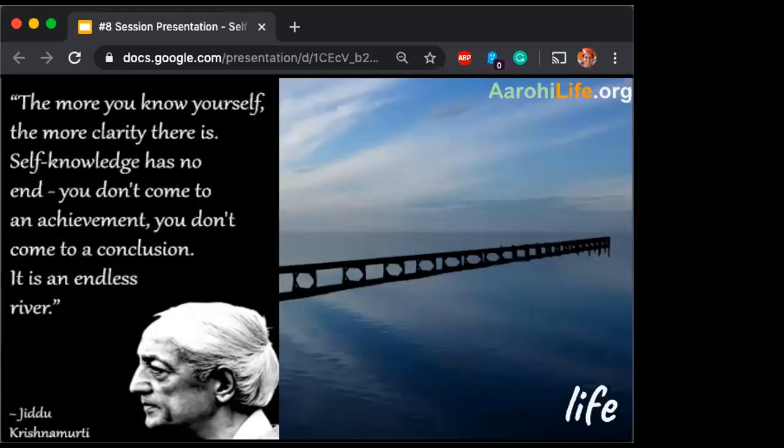Just because the child is not speaking doesn't mean the child is not reflecting. Many times I don't express — I don't verbalize — but something is going on in my mind when the question is thrown. It's a mirage to say if the child is speaking that means the child is reflecting, and if not speaking then not reflecting — neither holds true. Also realize that what you throw in as a question today, the child might think about it tomorrow, maybe a week later, a month later, maybe ten years later — who knows?